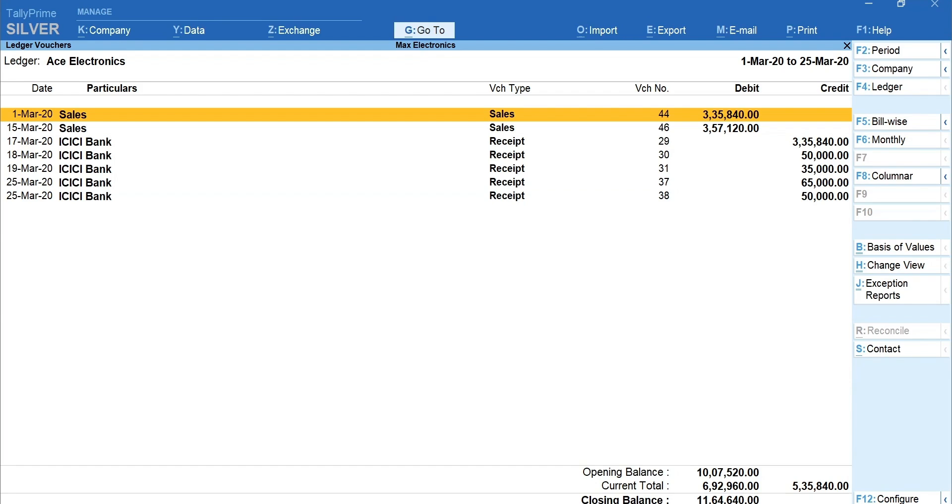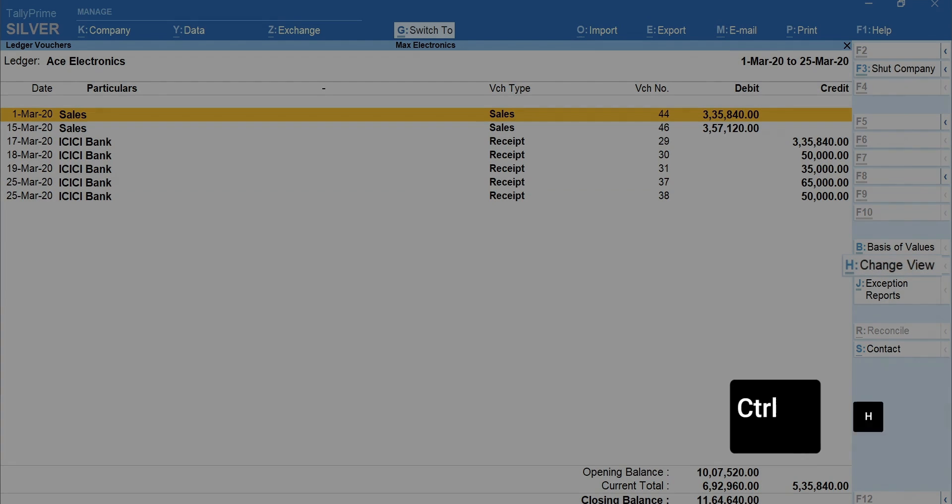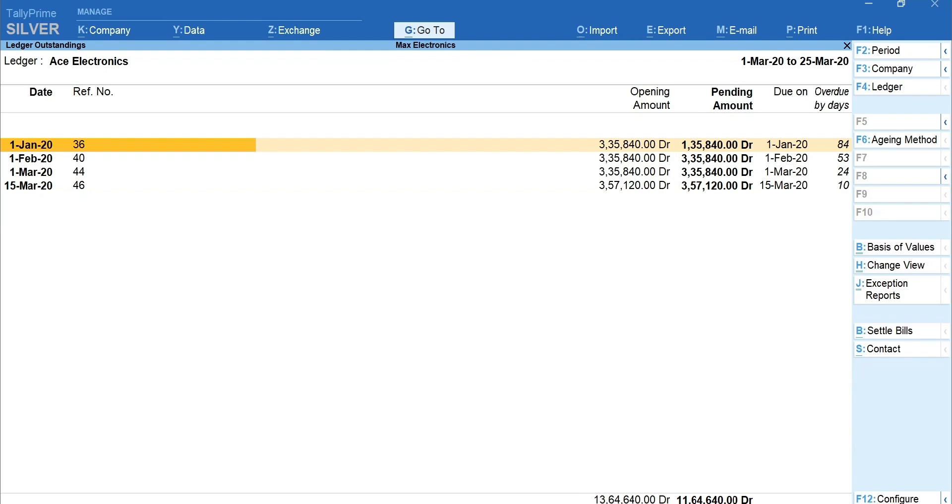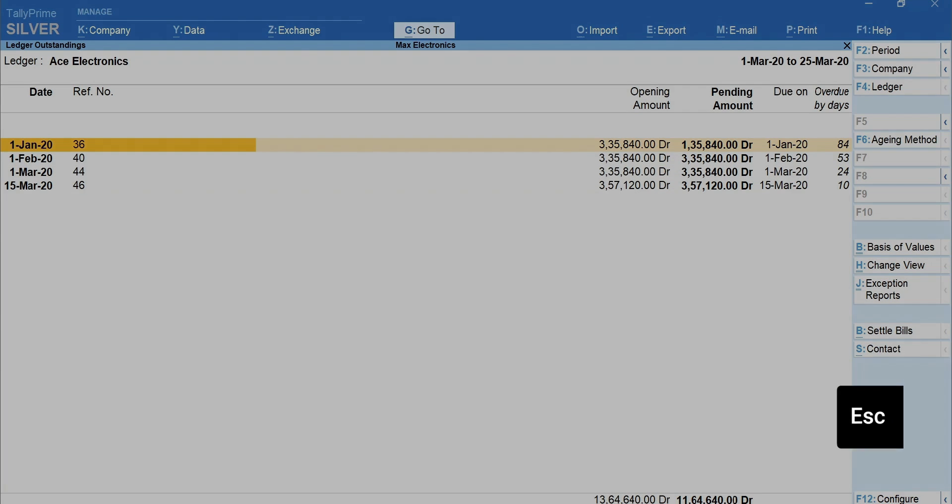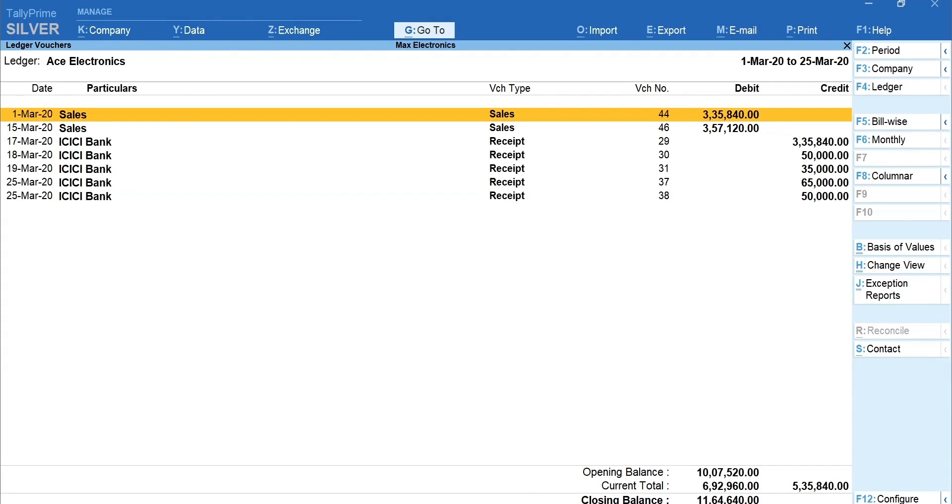Now that you are viewing the Ledger Report of the party, it's quite natural that you wanted to view the pending invoices of the party. Tally Prime is flexible to understand this and allows you to change the context of the business reports you are viewing. To change the view, press Ctrl plus H for Change View. Select Billwise. Amazing! At a click of a button, you can change the view of business reports the way it suits you. Once you have done your analysis, press Escape to come back to the same report.